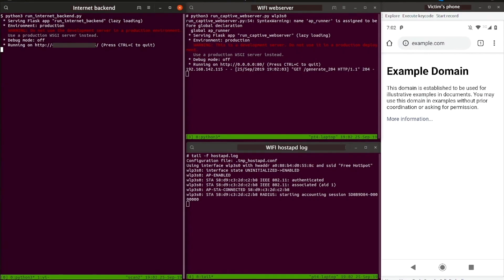But it might have been so quick that many might not have fully caught what happened there. Once the victim is connected to the malicious access point, they begin browsing a website via HTTP.